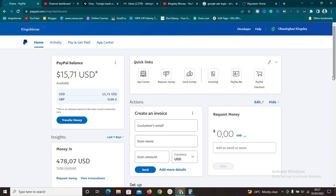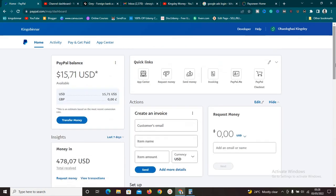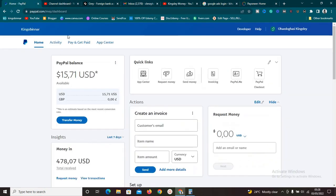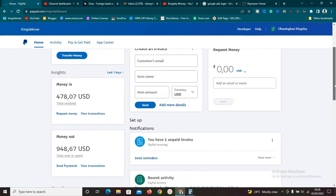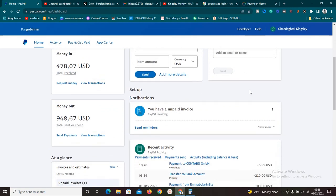Welcome to this new video. Today I'm going to show you exactly how to link your PayPal account to your Payoneer account. To do this we need these two accounts: your PayPal account and your Payoneer account. The reason you'd want to link PayPal to Payoneer is so that you can transfer money between them — though I won't recommend that if you want to do a business model called arbitrage.